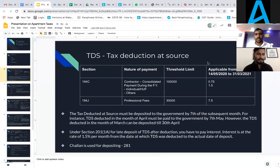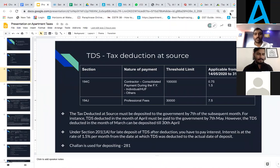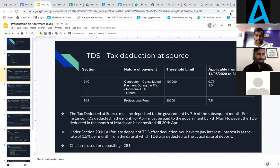Let's look at TDS — Tax Deduction at Source. As far as a society or apartment is concerned, TDS falls under two sections. One is Section 194, which covers contracts and non-contract individuals. The threshold limit is one lakh, applicable from 14 May to 31 March 2021, with a rate ranging from 0.75% to 1.5%. For Section 194J — professional fees — the threshold limit is 30,000 and the revised rate is 7.5%. TDS payment must be paid to the government by the 7th of the subsequent month. However, TDS deducted in the month of March can be deposited till 30th of April.